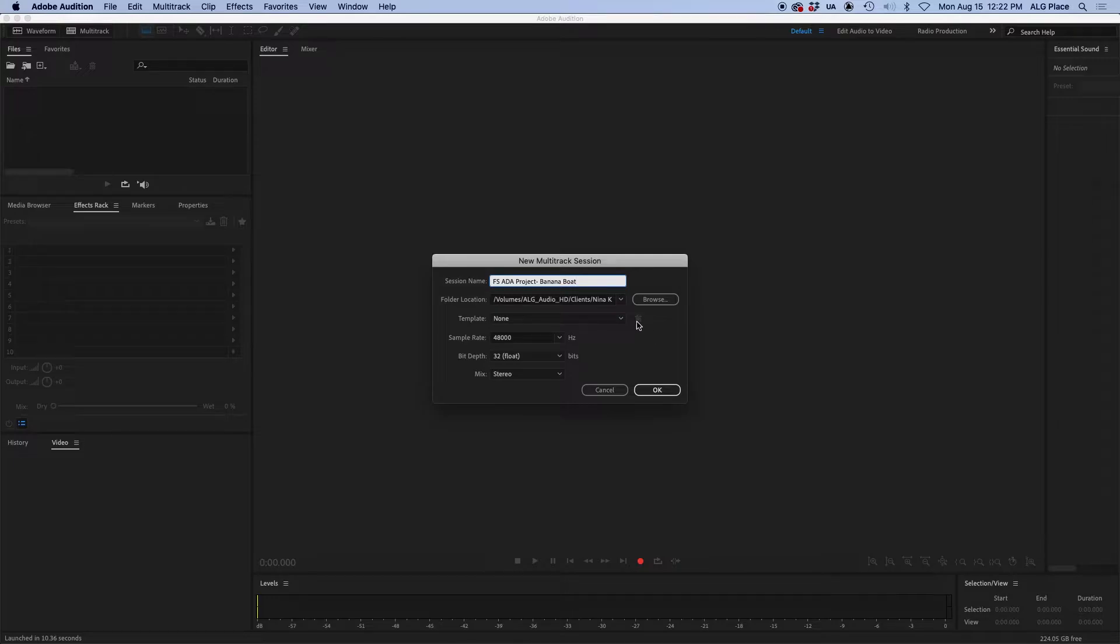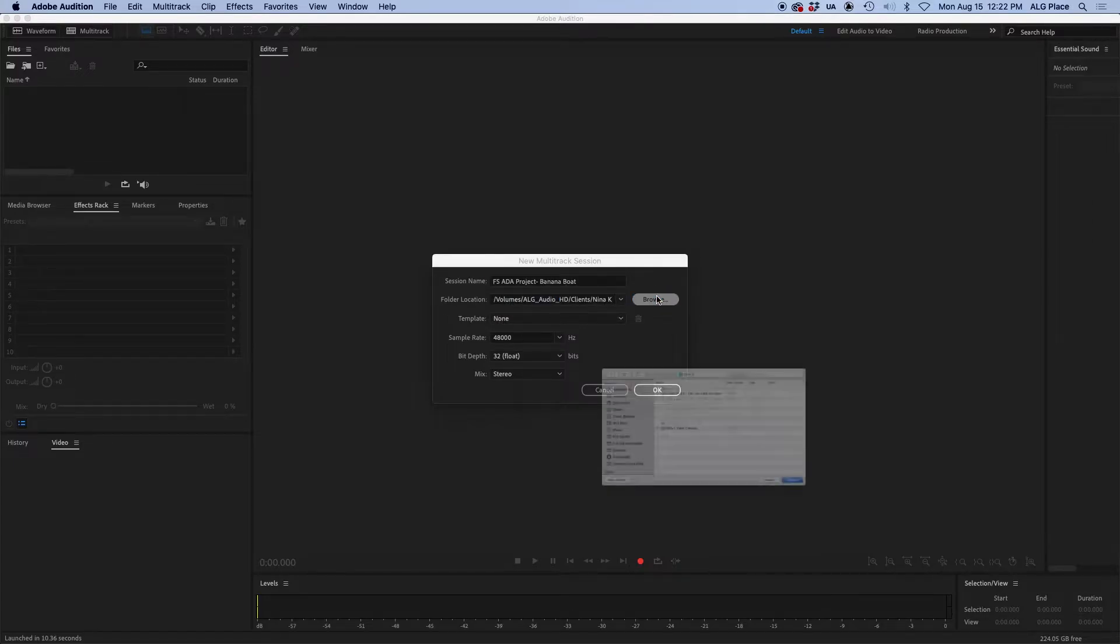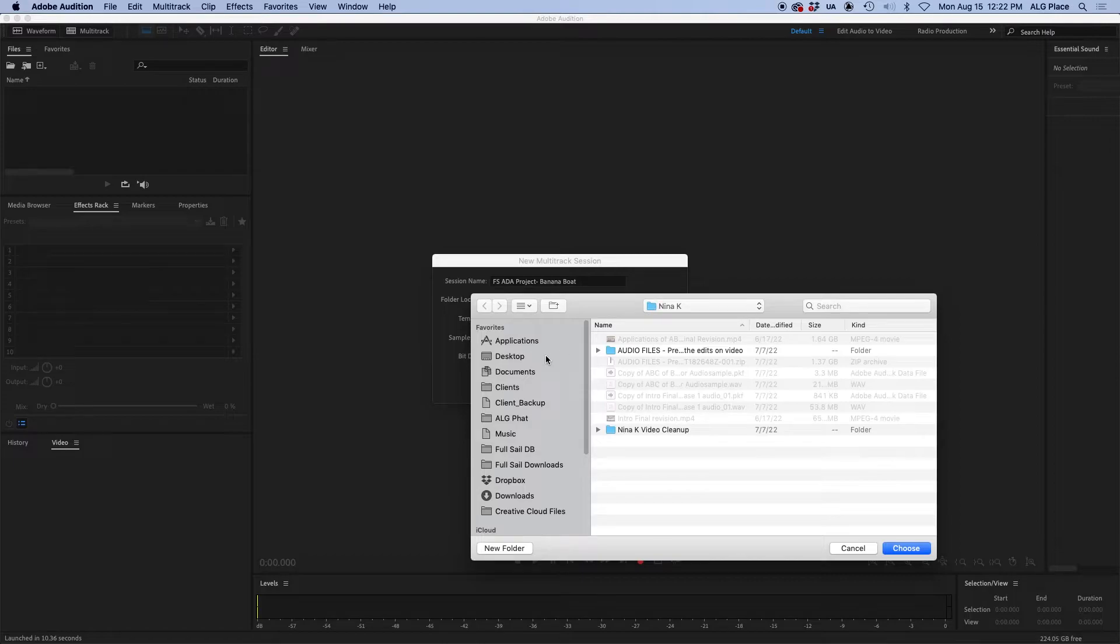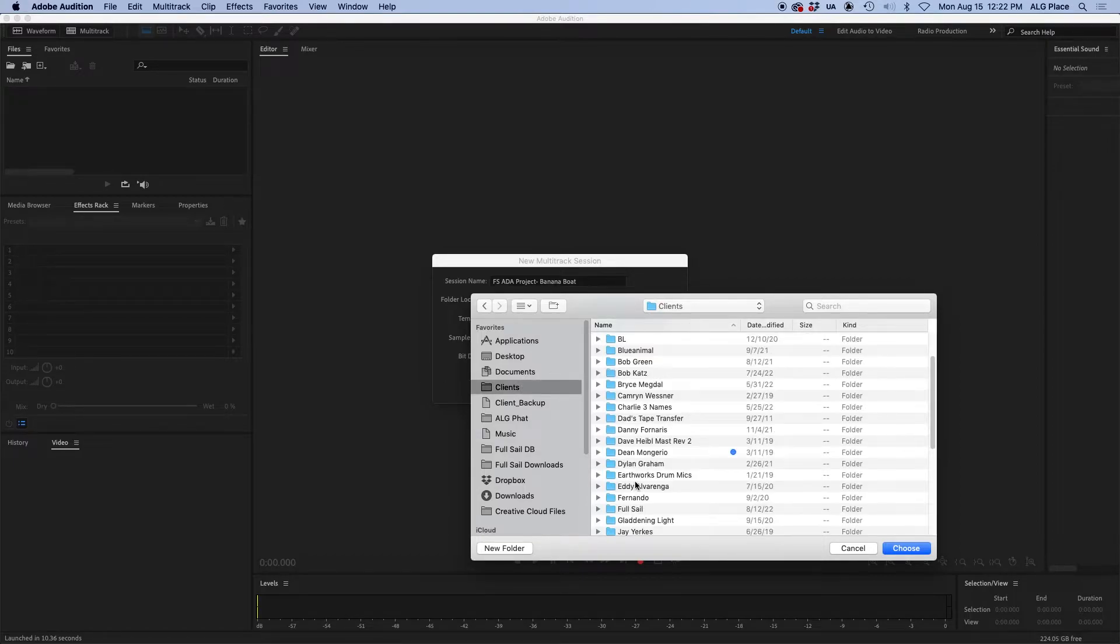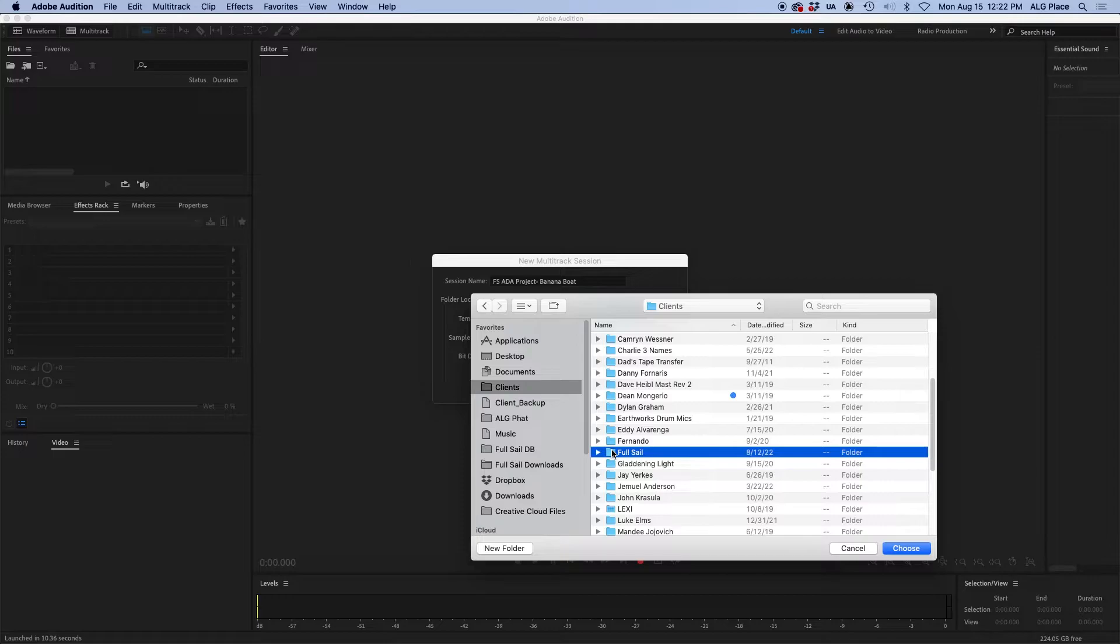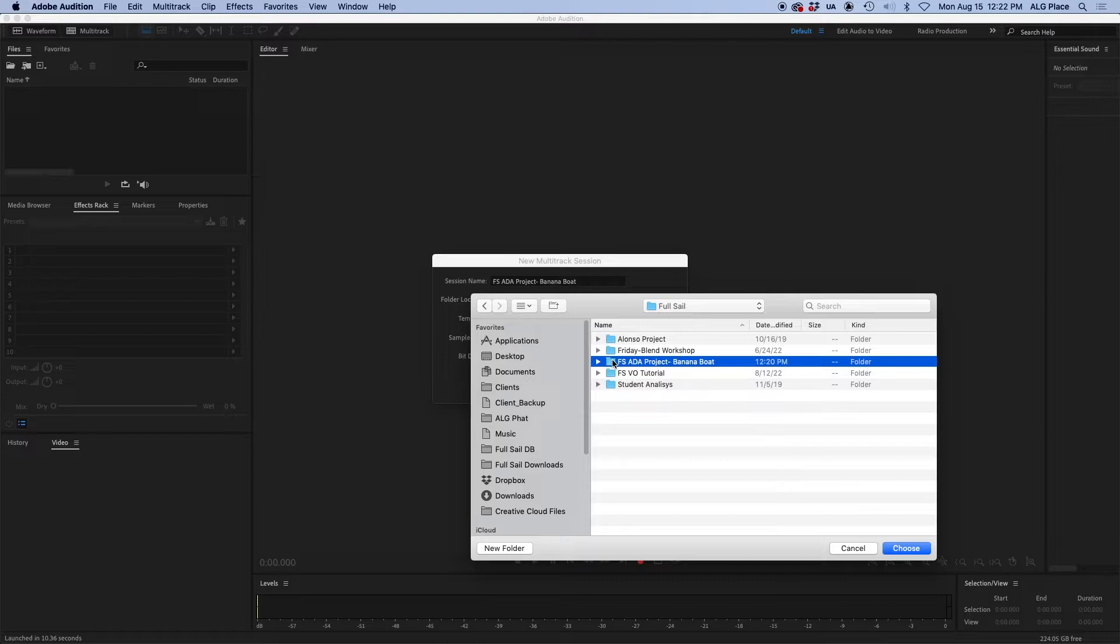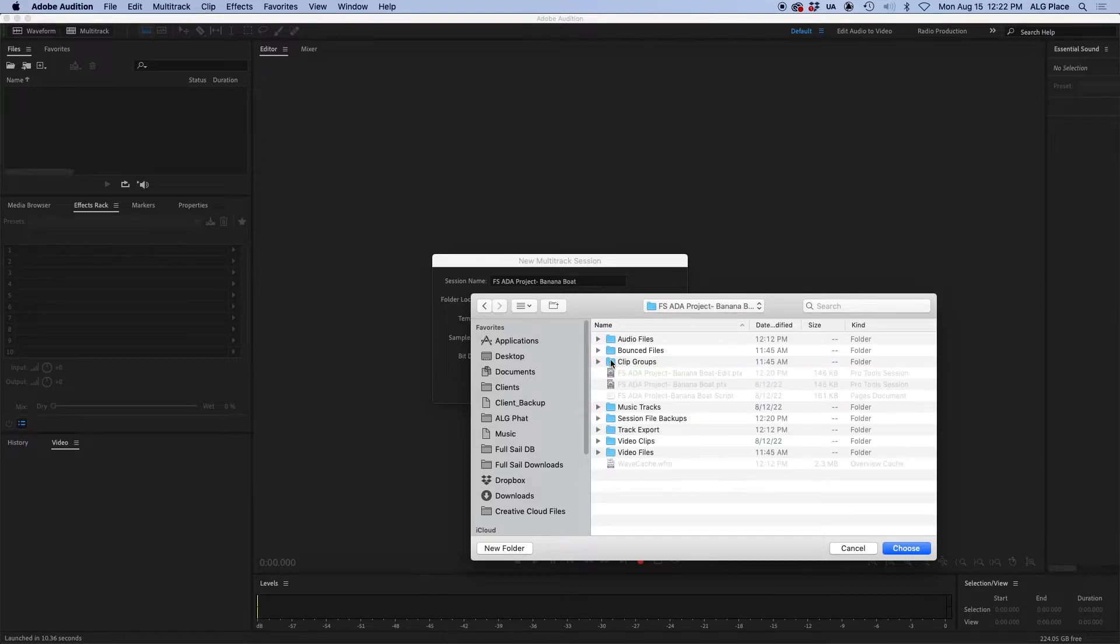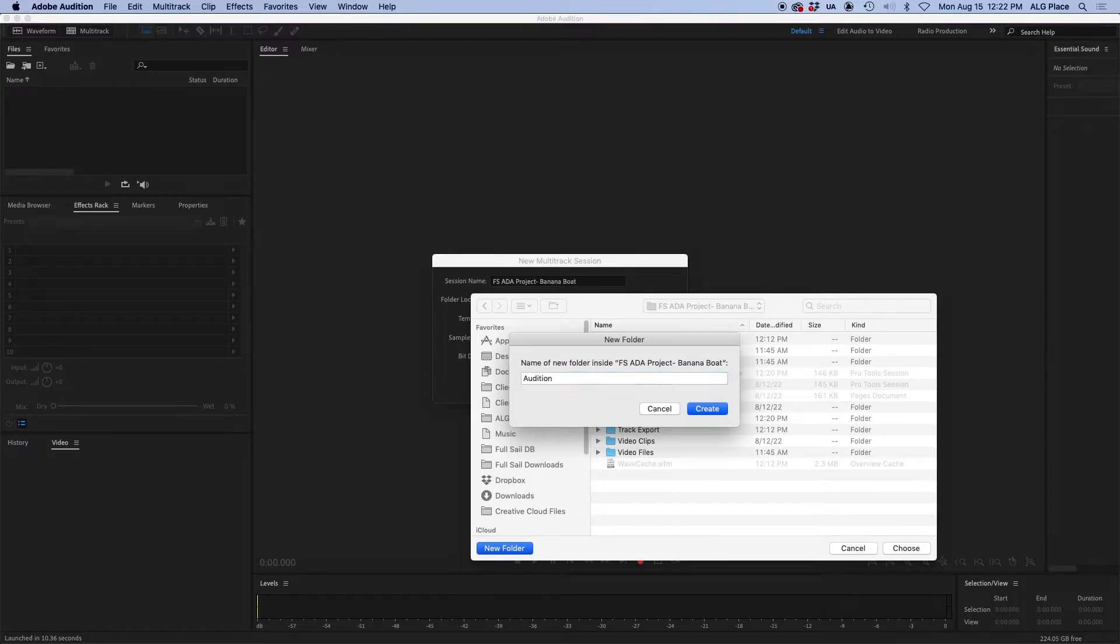Then I'm making sure to allocate this project into the correct folder. I've created a folder specifically for full sale and then a folder within that for the specific project. Within that project folder, I've created other folders to put all the assets pertaining to this overall project. So I created another folder specifically for all the Adobe Audition assets.